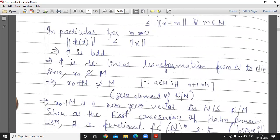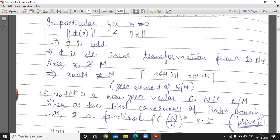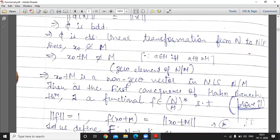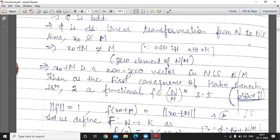Since x₀ does not belong to M, x₀ + M is not equal to M. Recall from linear algebra: a coset x₀ + M equals M if and only if x₀ belongs to M. So x₀ + M ≠ M means x₀ + M is not the zero element of N/M — since M is the zero element of the quotient space. Therefore x₀ + M is a non-zero vector in N/M.